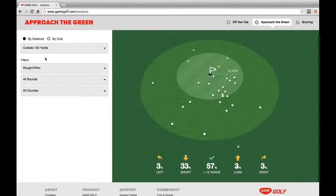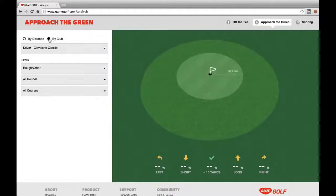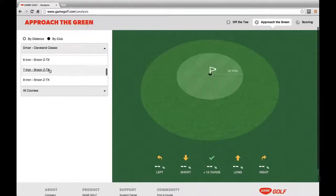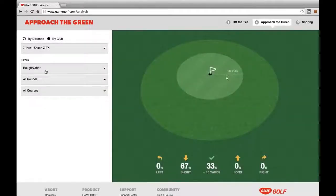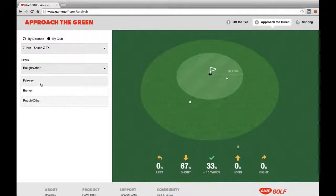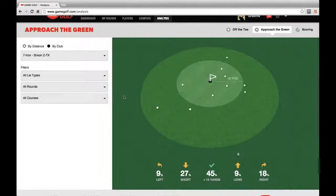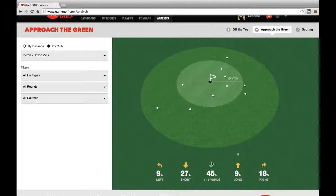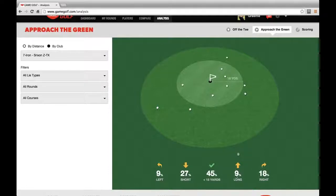If we want to look at his shots by club, we can select this filter and go through club by club. Let's say we want to see his 7-iron performance across all lies. With his 7-iron, Graham hits within 15 yards of the pin 45% of the time — he's long 9%, short 27%, left 9%, and right 18% of the time. Note that these percentages may add to more or less than 100%, because if a shot is both long and right, it counts towards both categories; similarly, if a shot is left and short, it counts towards both.